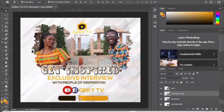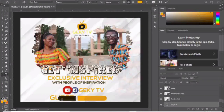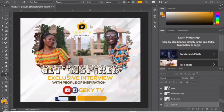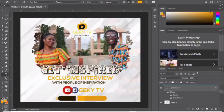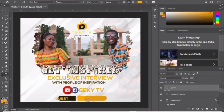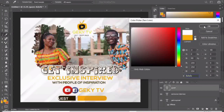Now for the final part — the guest label. Type 'GUEST,' select everything, and decrease the font size to around 16. Drag it over and bring it on top of the rectangle shape. Set the color to white — there's a white swatch here in the color picker, so just click it and it turns white.